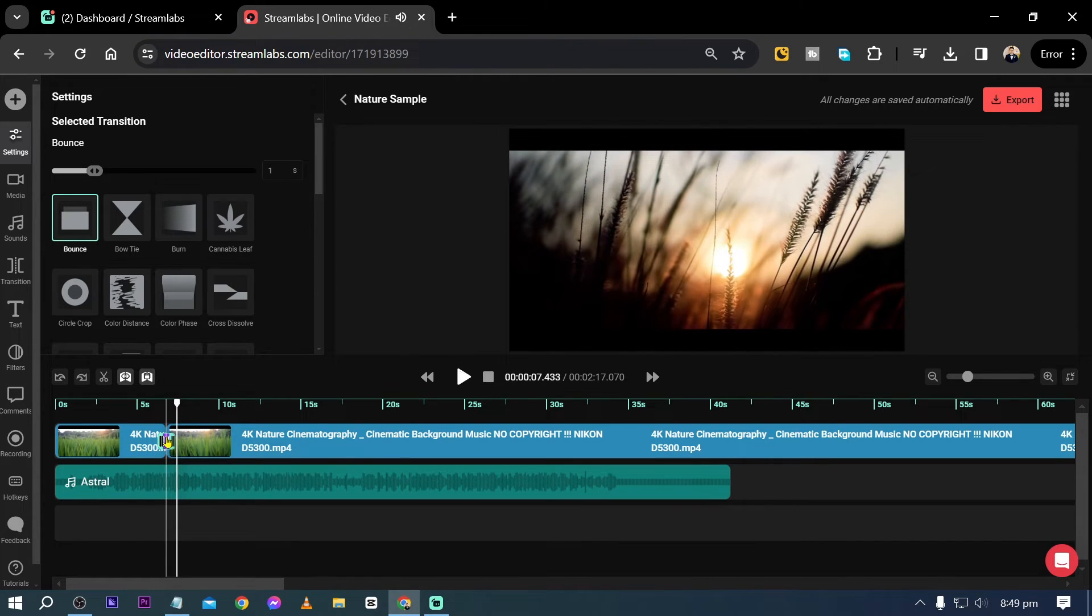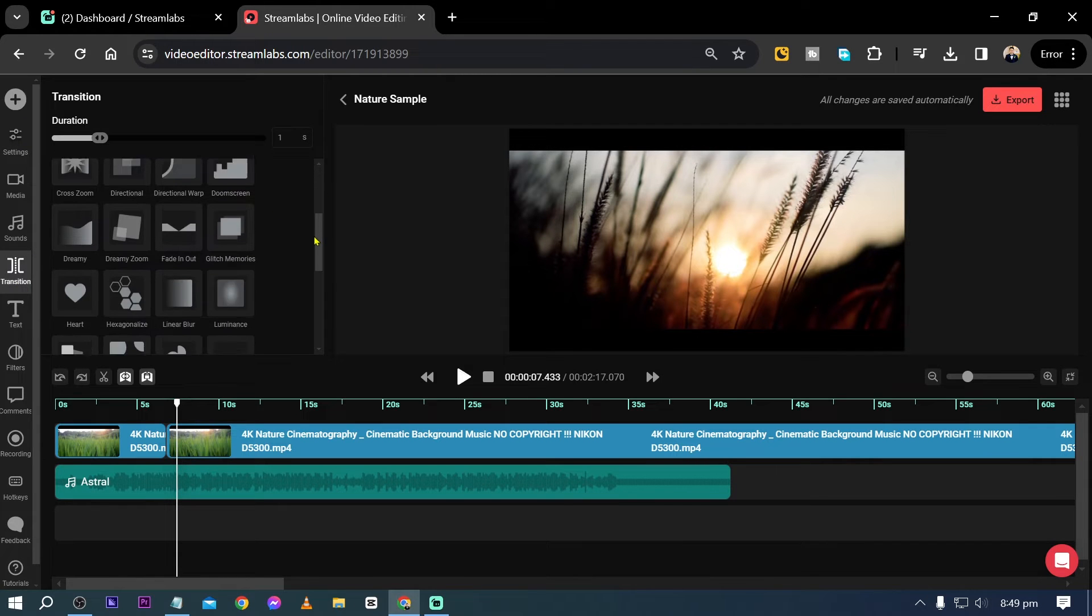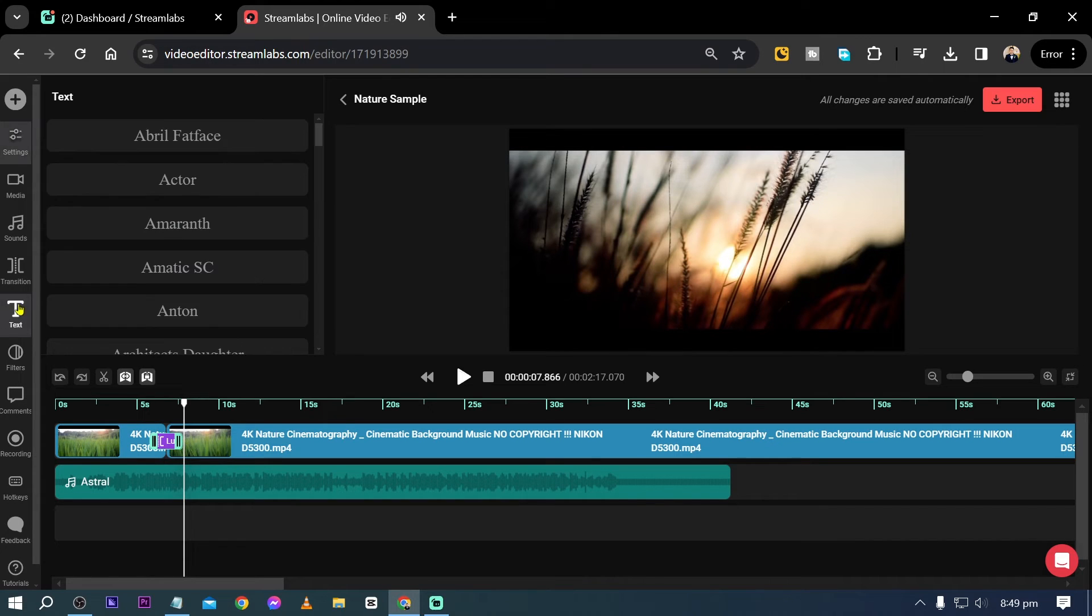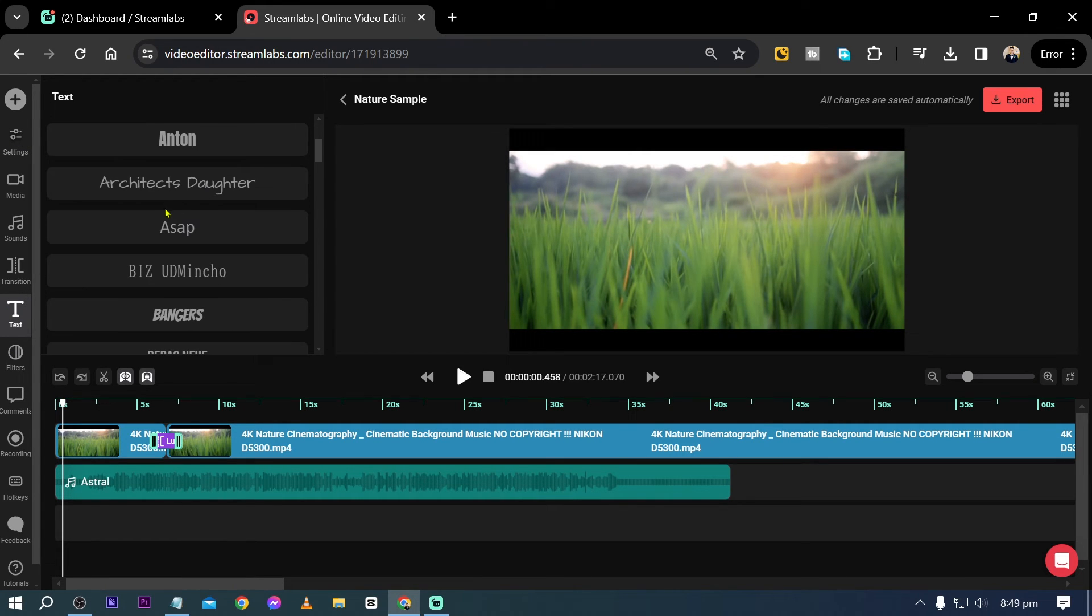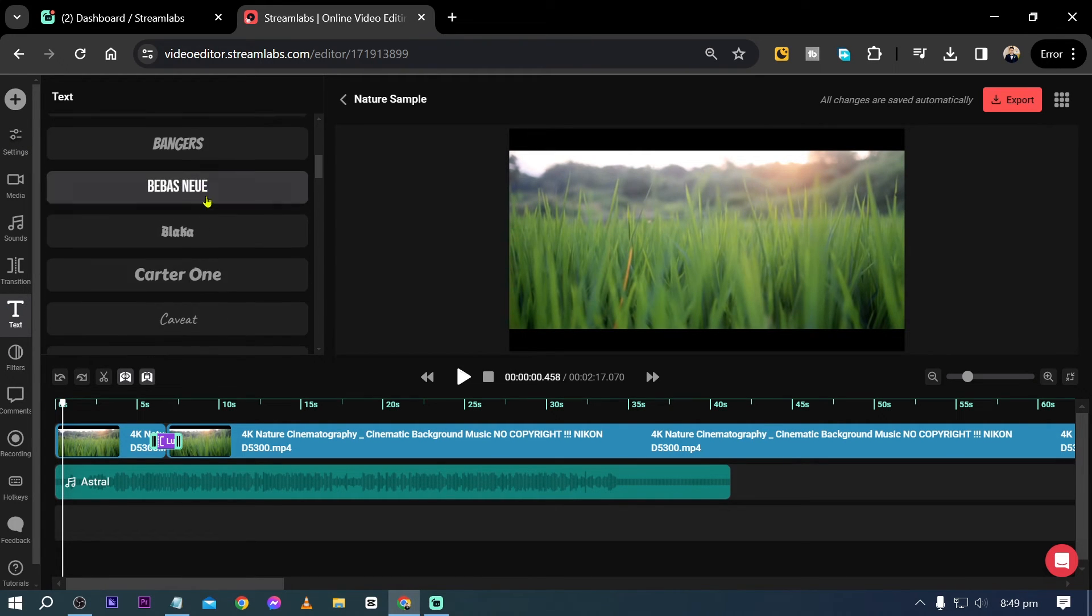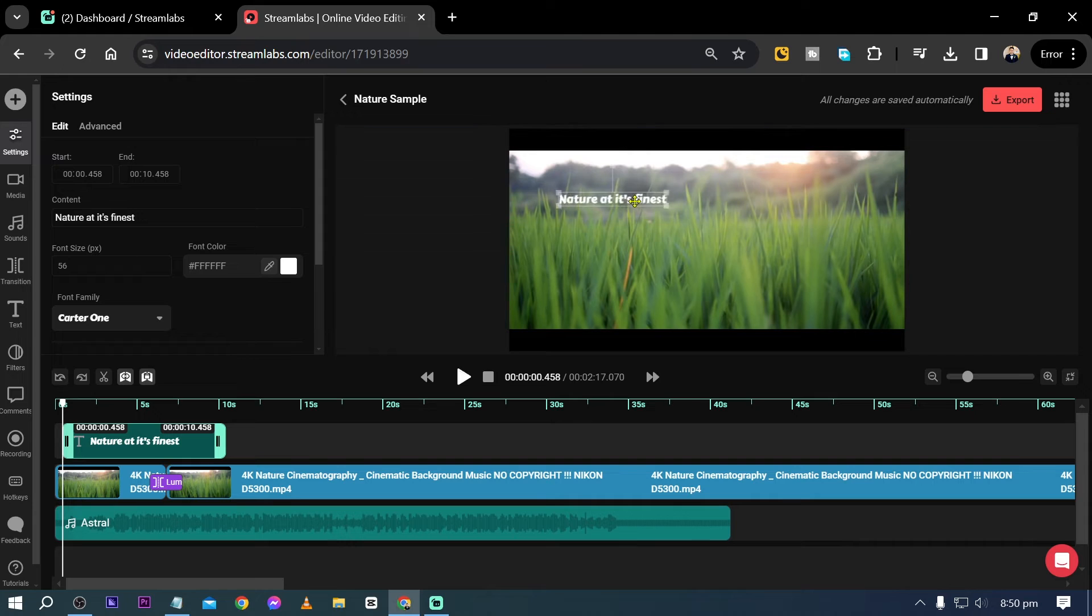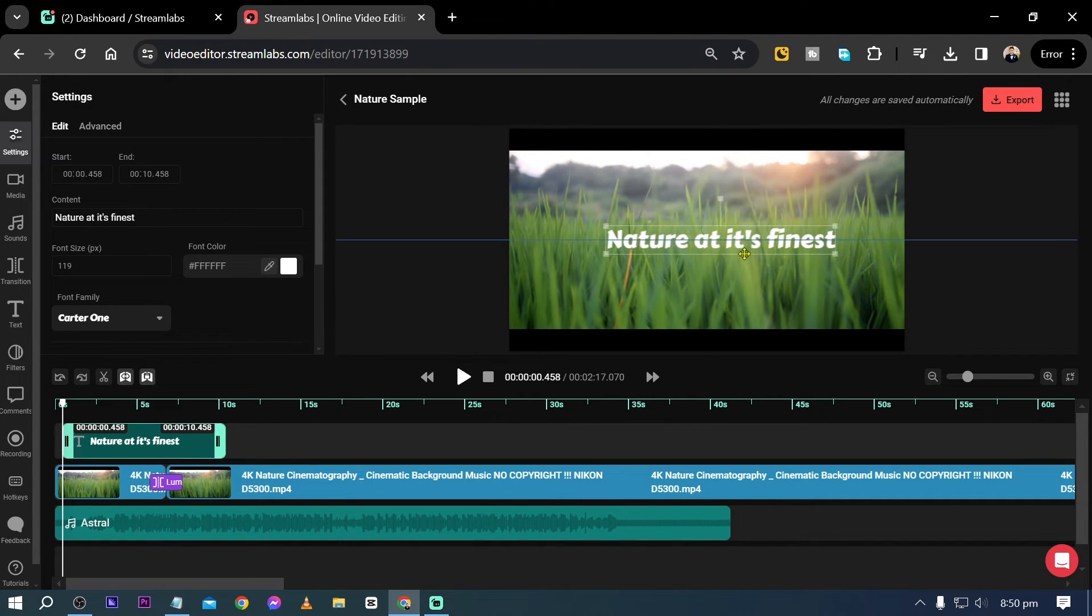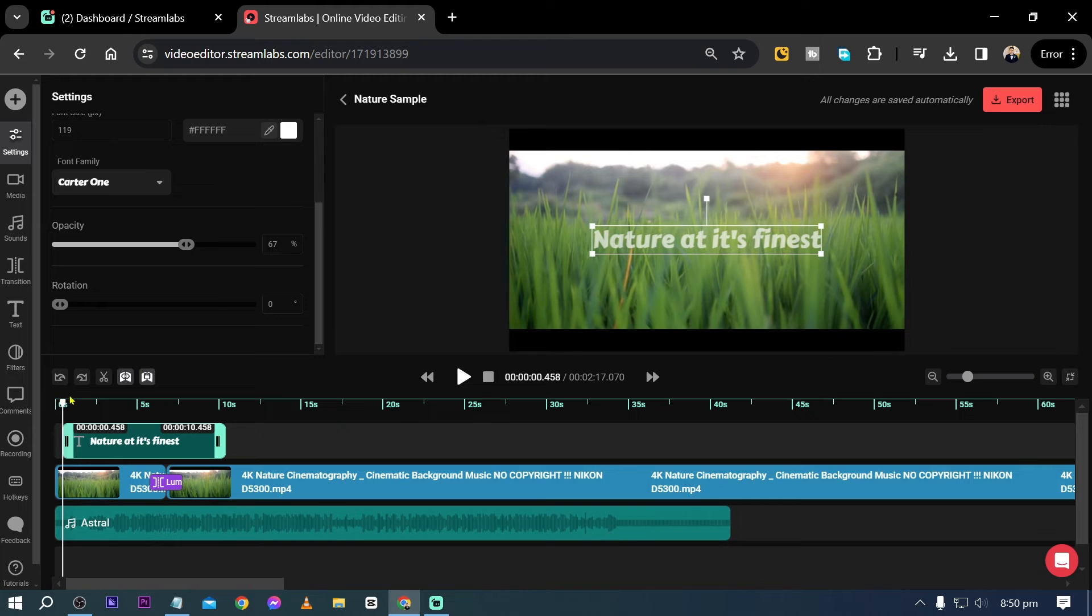So yeah, that's just one. However, there are a lot more transitions that you can use here. Now another thing is you can add text, say for example this one here. Now there are a lot of texts here already available. I'm going to put this in the middle and I'm going to make it bigger, something like that. Now for the opacity, you can adjust this one as well. Now let's try to play it.